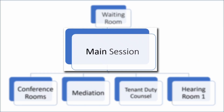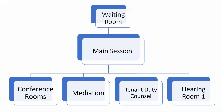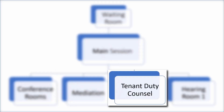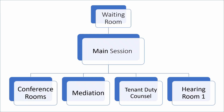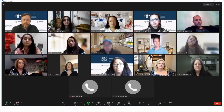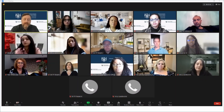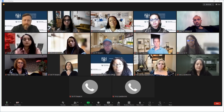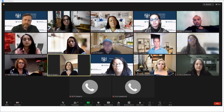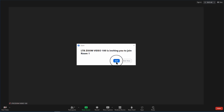You will remain in the main session until your matter is ready to be heard by an adjudicator, or until you are called to start mediation or meet with tenant duty counsel if you have selected one of these options. You will be called by your name when it is your turn. If you hear your name being called, unmute yourself and respond. Once your name is called, you will be moved back to the breakout room. A pop-up will appear — click Yes or Join.